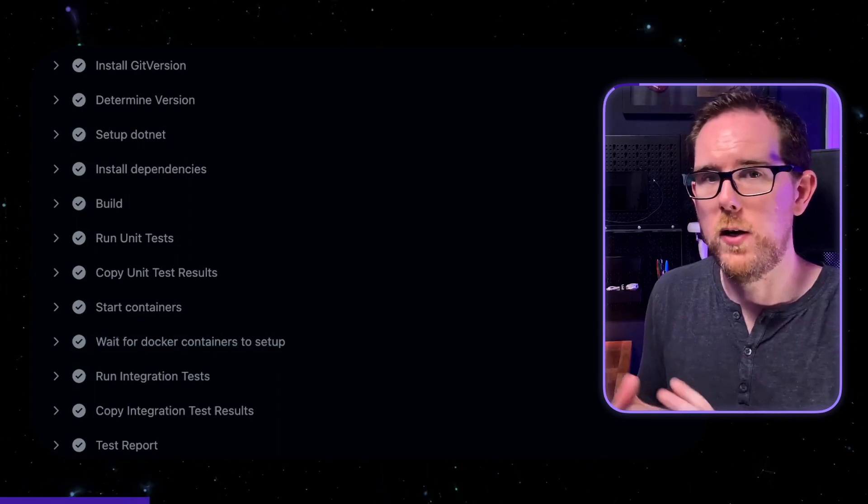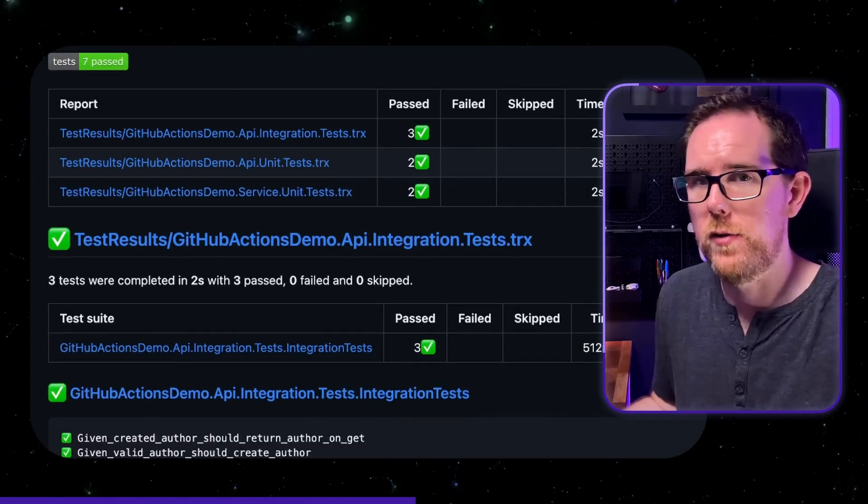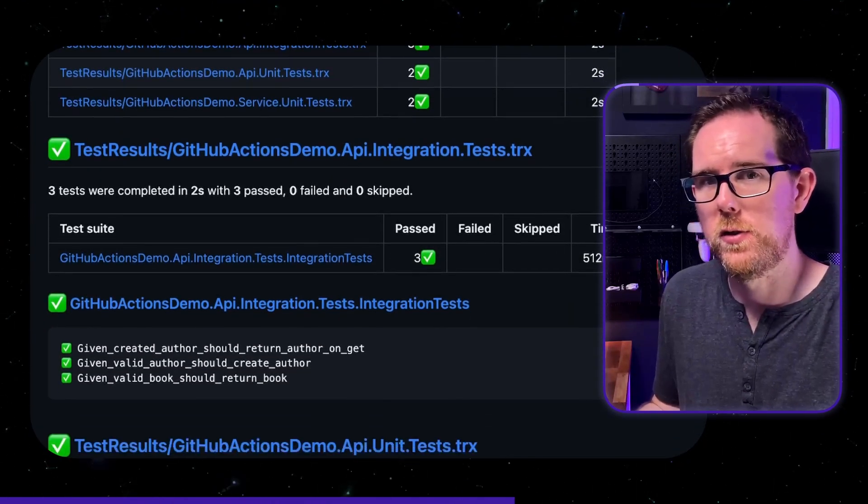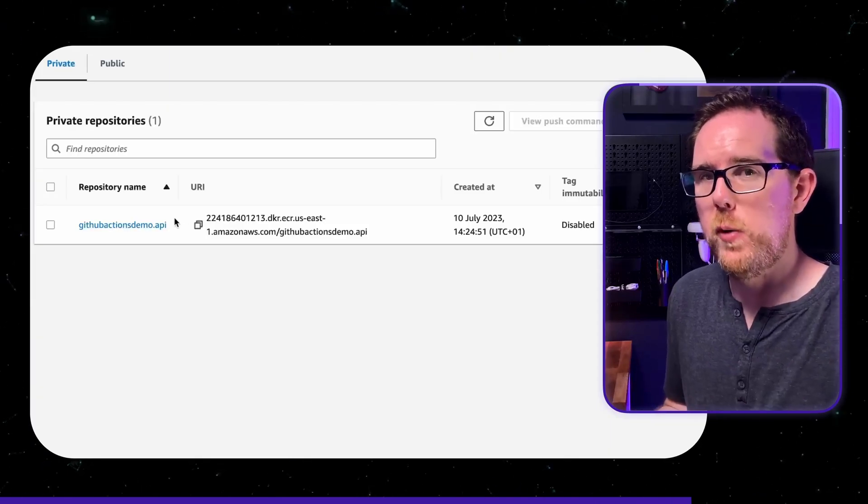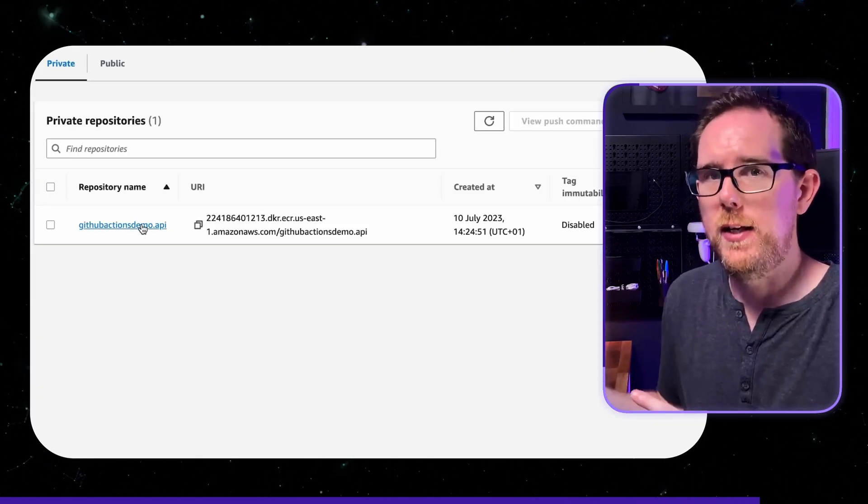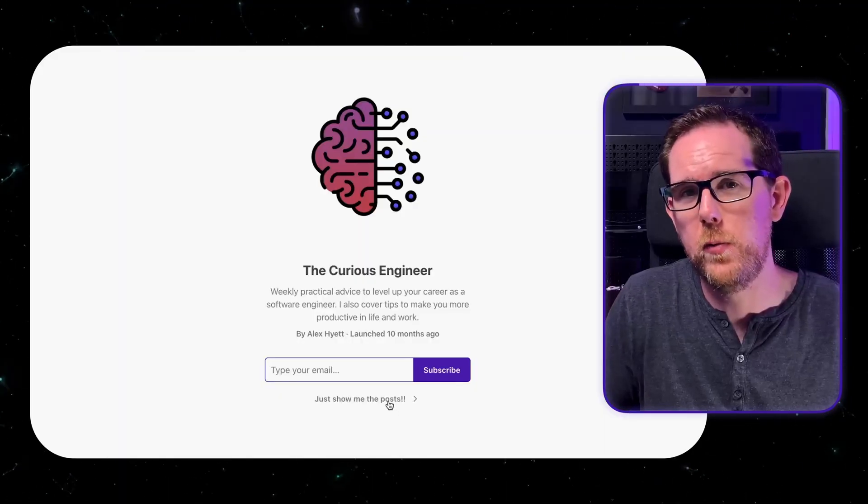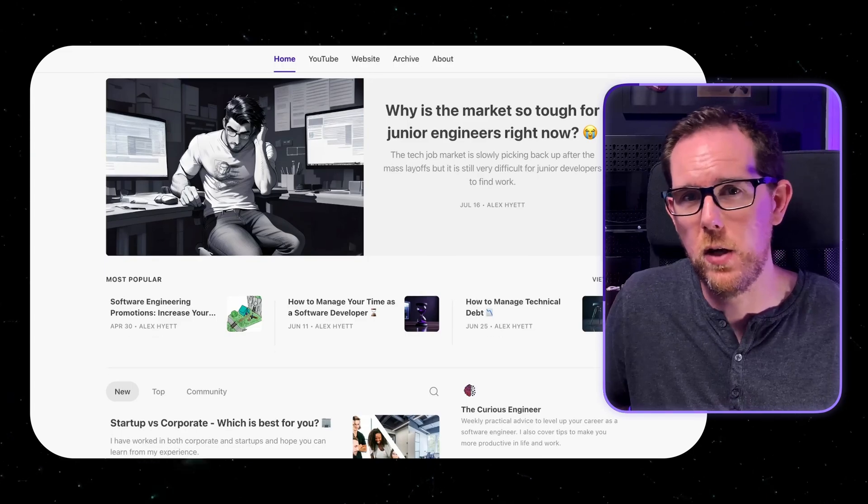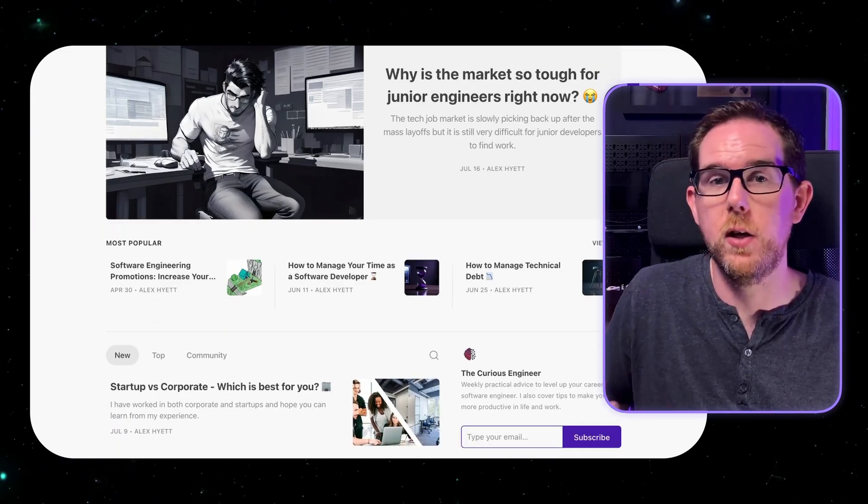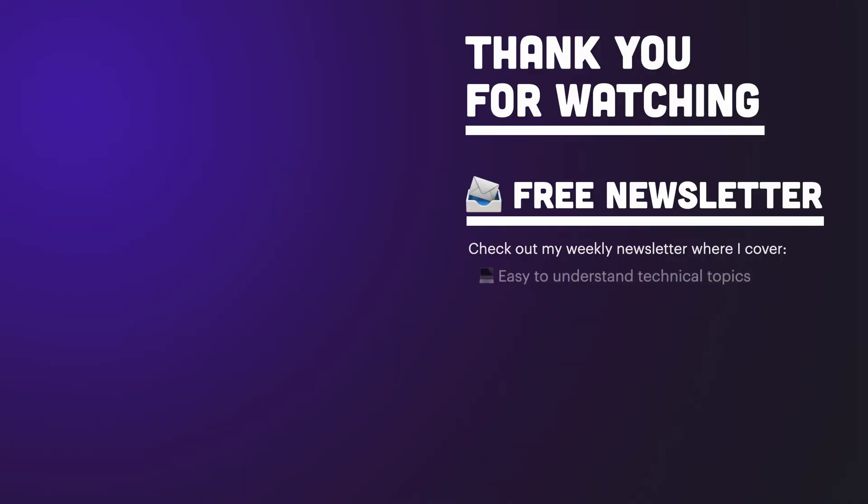We've then got a nice test report that shows our unit tests and our integration test results and finally if we look on aws you can see here that the image is uploaded successfully. Now if you want to try any of this out with the complete project if you become a paid subscriber of my newsletter you'll get complete access to the code as well as the code to all of my future videos and i'm also planning on releasing a few courses in the future and there's going to be some generous discounts for all of my paid subscribers. Thank you for watching this video i hope it's been helpful and i'll see you in the next video.